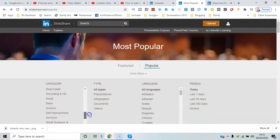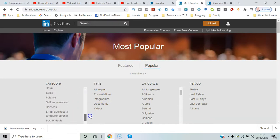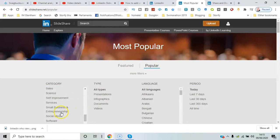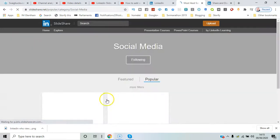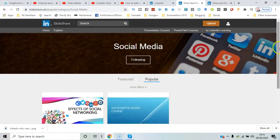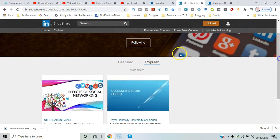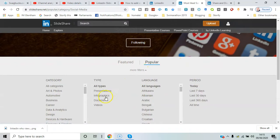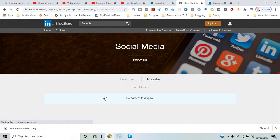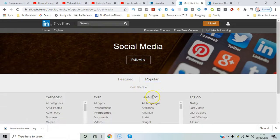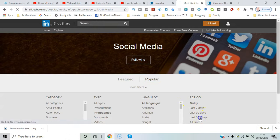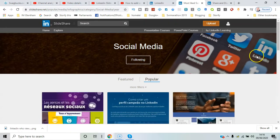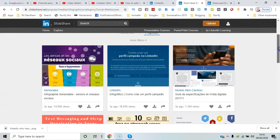You've got presentations, infographics, documents, and videos, and all the different categories you can choose from. Let's see, small business... no, actually, let's go Social Media. Let's have a look at the filters—infographics—and we can go back to last 365 days. Lots of different language ones as well.